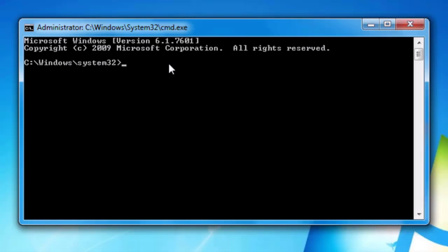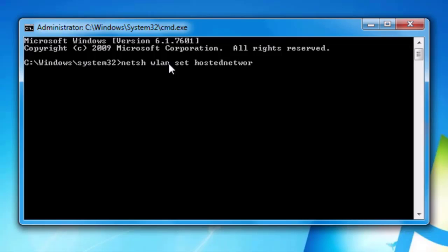Step 2: Type in command prompt, netsh wlan set hosted network mode equals to allow SSID name. SSID name can be defined whatever we want.